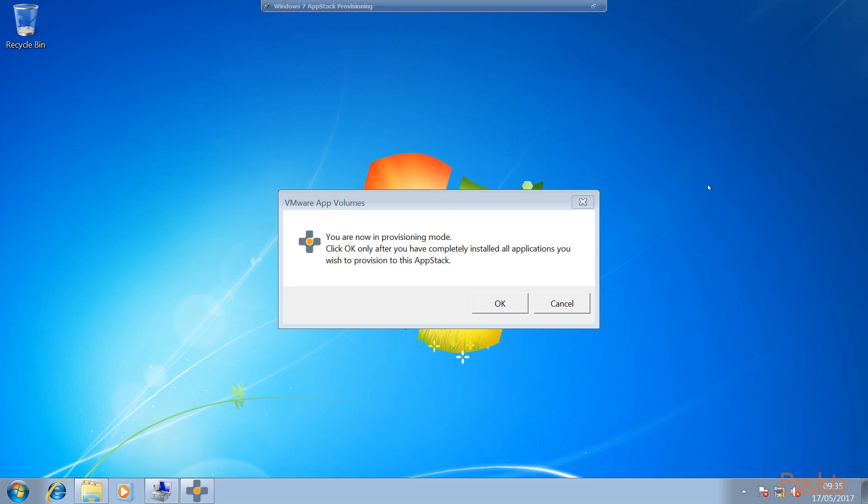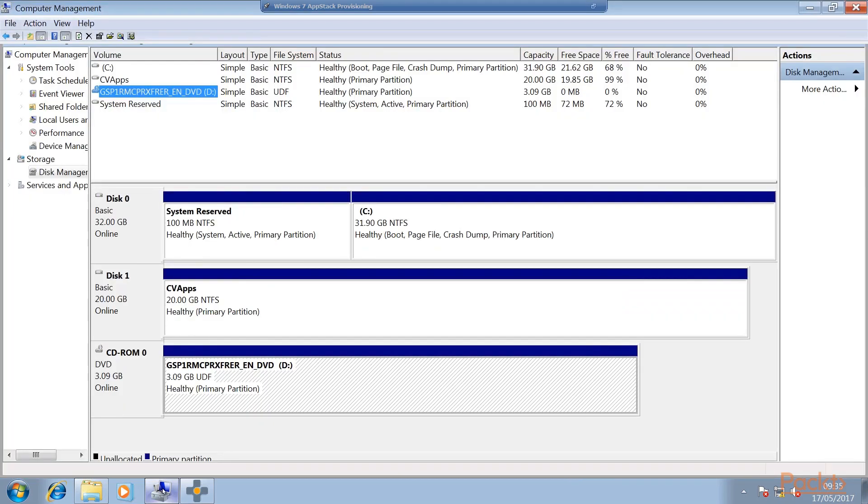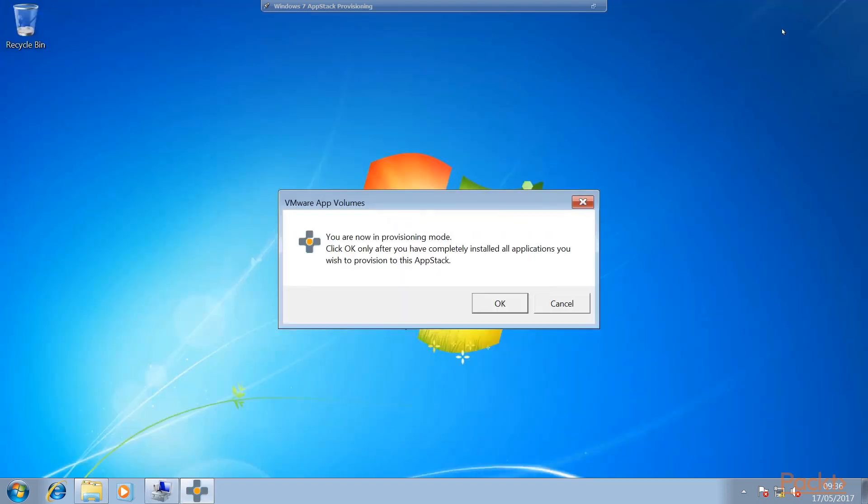We switch to that provisioning computer. We now see the AppVolumes dialog box saying we are now in provisioning mode, and only click OK once you've completely installed the applications. So remember do not click OK at this stage, otherwise that will tell AppVolumes that you've finished installing and it would cut the installation there. If we have a quick look in our Disk Manager screen we can see here our standard C drive, our DVD drive, and then here's our Disk 1 CV apps - cloud volume apps. This is our 20GB hard drive. There's our attached template where the application is going to be provisioned to. Again remember here don't click OK yet.